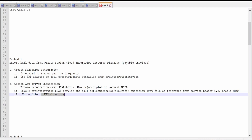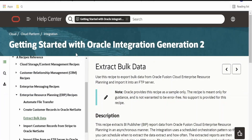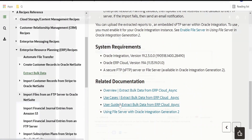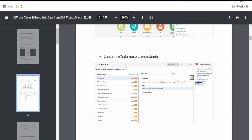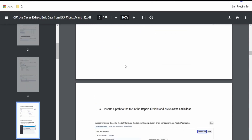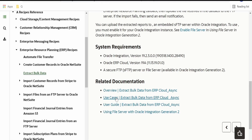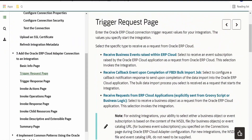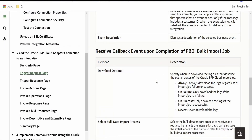For this use case, we are just writing the file to the FTP directory. I have created my integrations with the help of documentation provided by Oracle. If you export this use case, you will find a PDF something like this. You can follow the details provided here in order to build the integration — I have made use of the same.